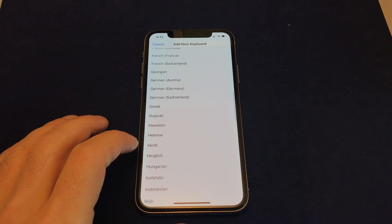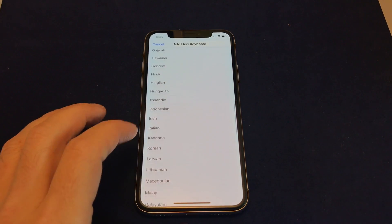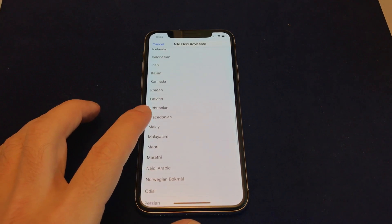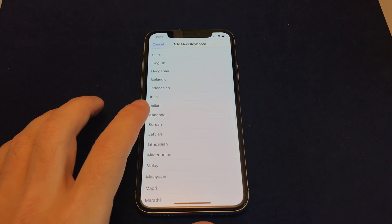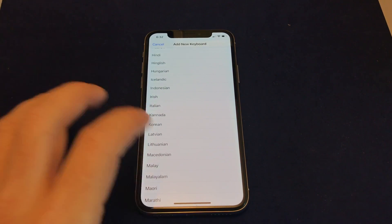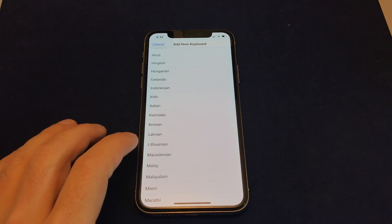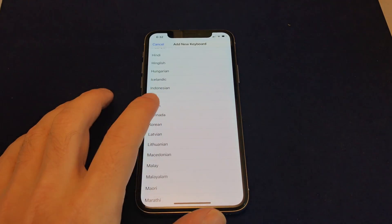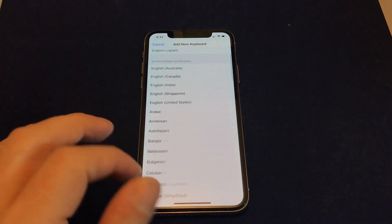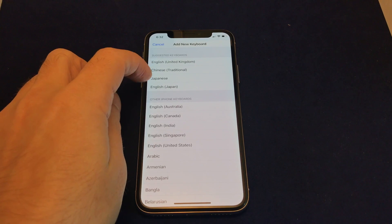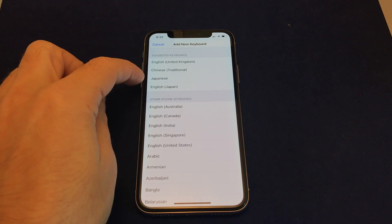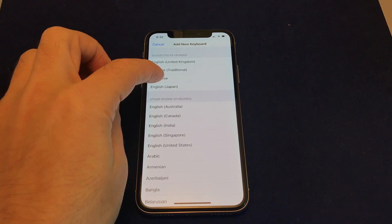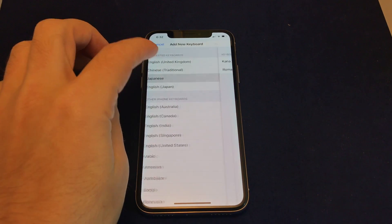You want to note that if a language is up in that top list, it actually doesn't show up here. So you might be hunting around for it, and if you can't find it, make sure you double check in the suggested keyboards. So here is Japanese.